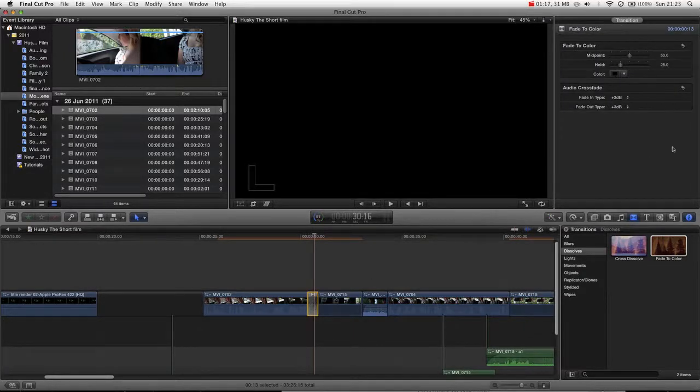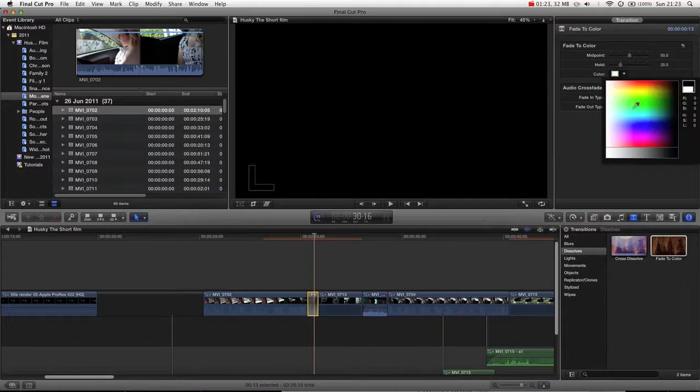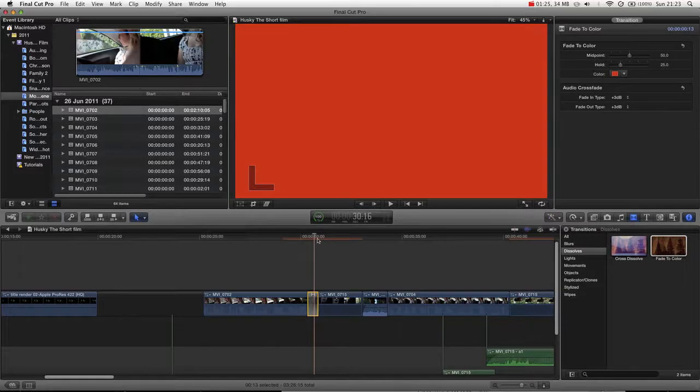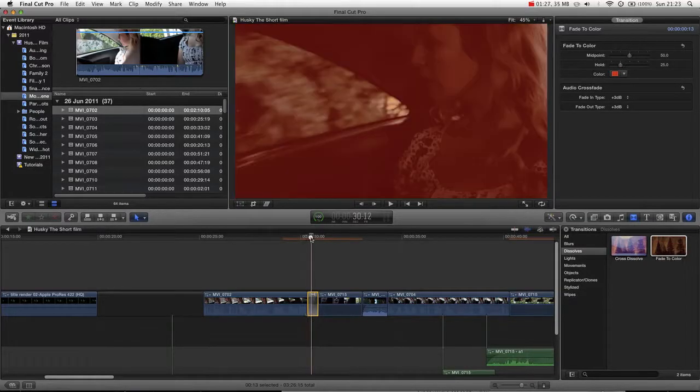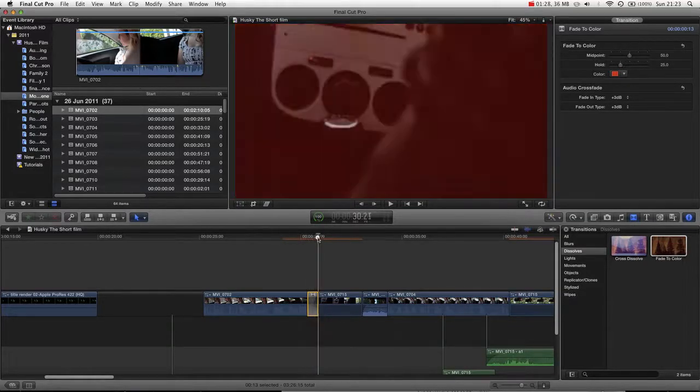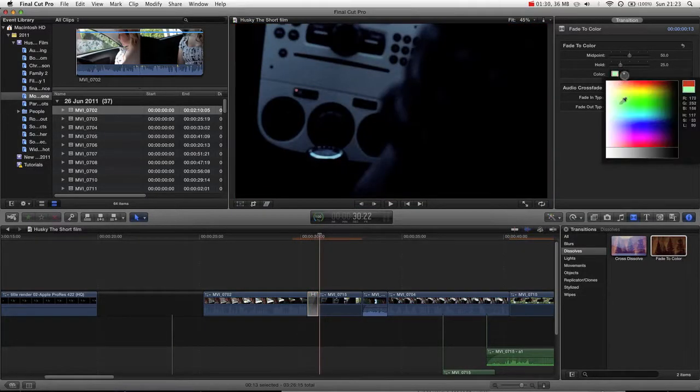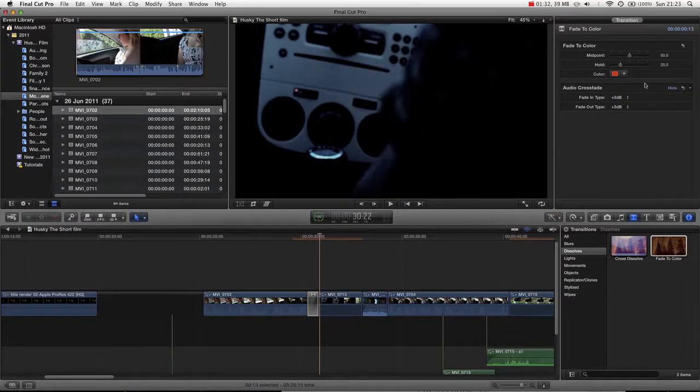You can see over in the inspector now. If you're not seeing the inspector, press this button here or Command 4. And then we can actually choose which color it's going to fade through. You can see now our clip fades through red. But again, the most common one is black or white.